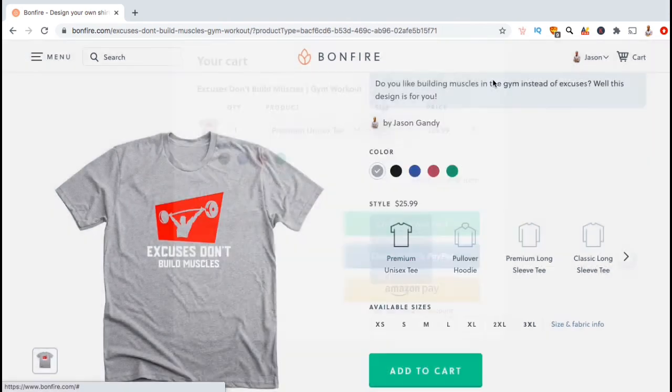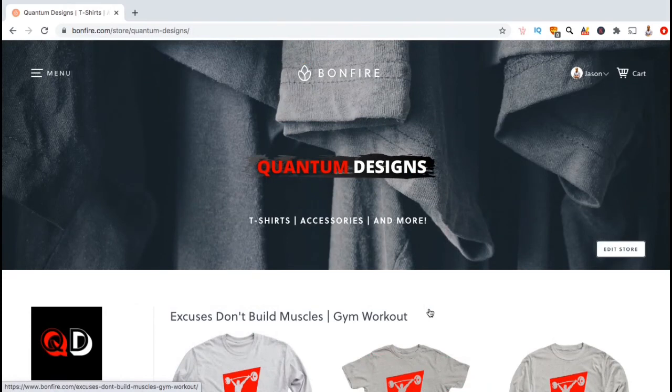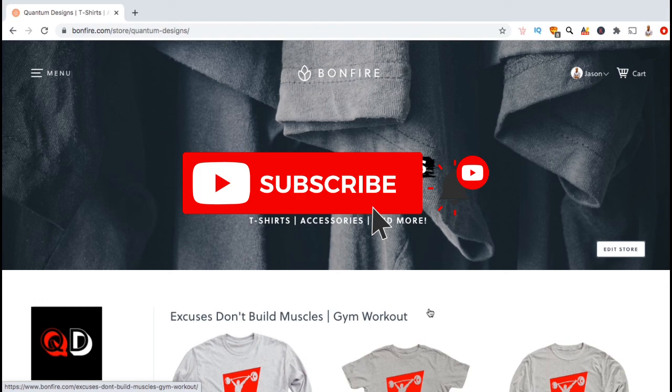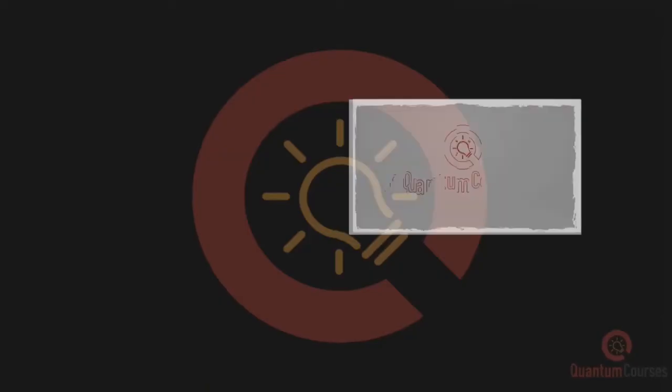So that's a brief overview of how to create a storefront on the Bonfire marketplace. If you found this video helpful, make sure you hit the like button and subscribe to the channel for more tutorials. Thanks for watching and I'll see you next time.